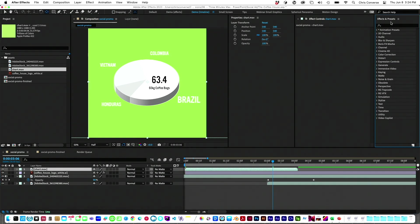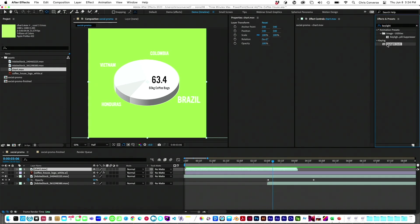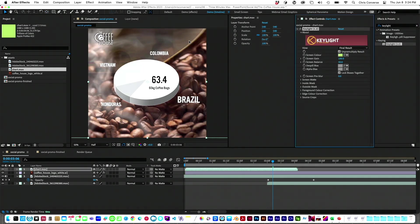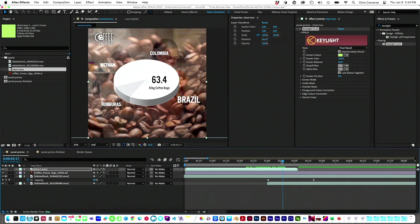So now I'm going to come over here to my effects and presets. I'm going to search for keylight, which is going to give me the ability to take that green, use an eyedropper tool, pop that out, play this in my video.